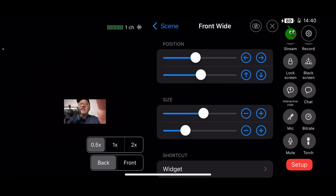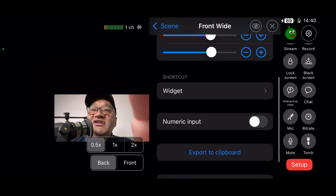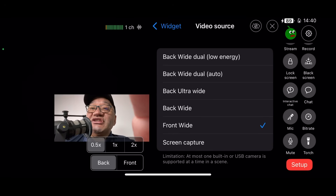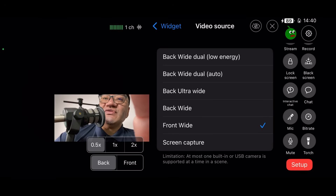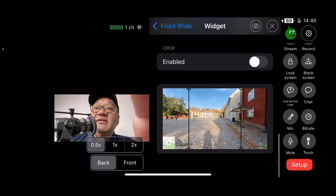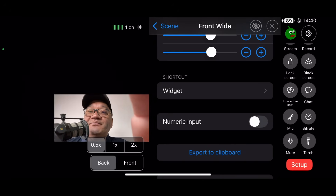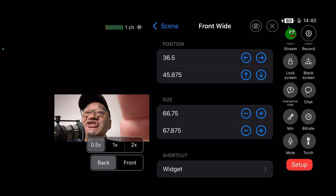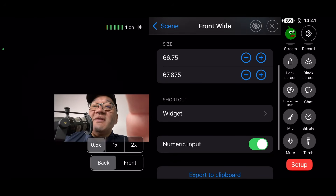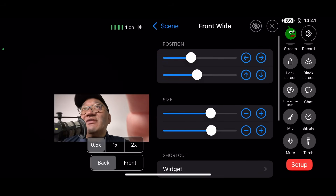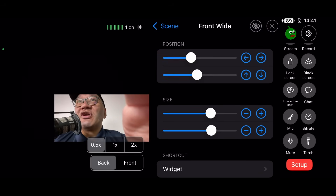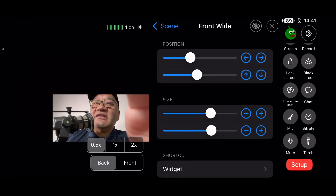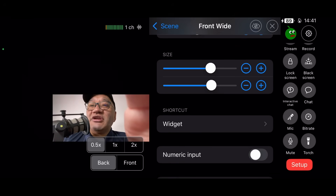You can also change the size — change the width and the height. And if you did want to jump straight to the widget section, you can from here, so you could change it to perhaps one of the other options for video source. There's also a numeric input option, so if you're very particular about the positioning you can use that, but if you're fine with just the sliders you have that option as well.